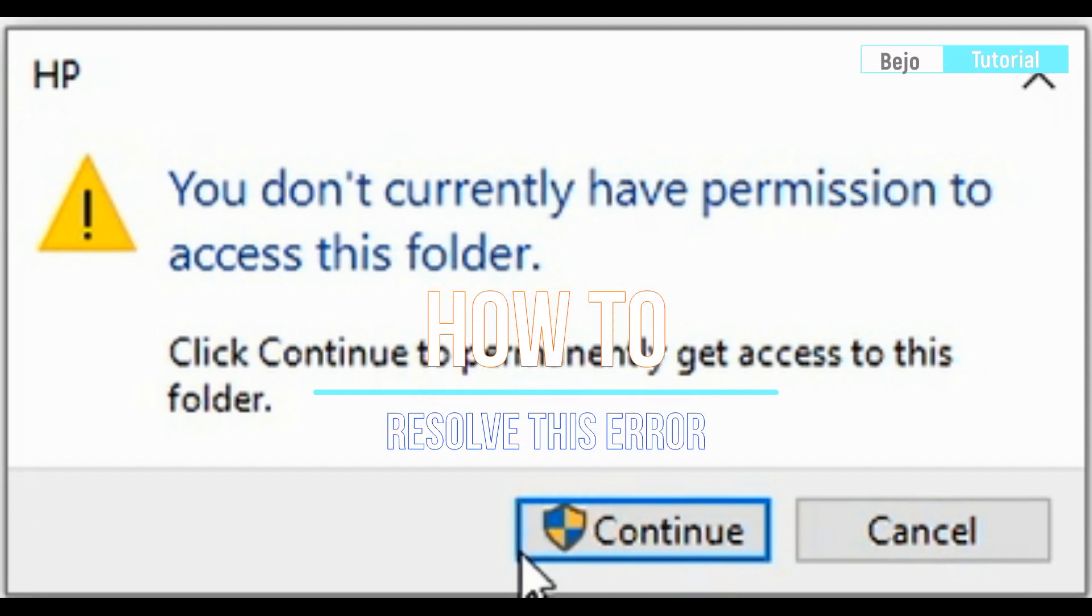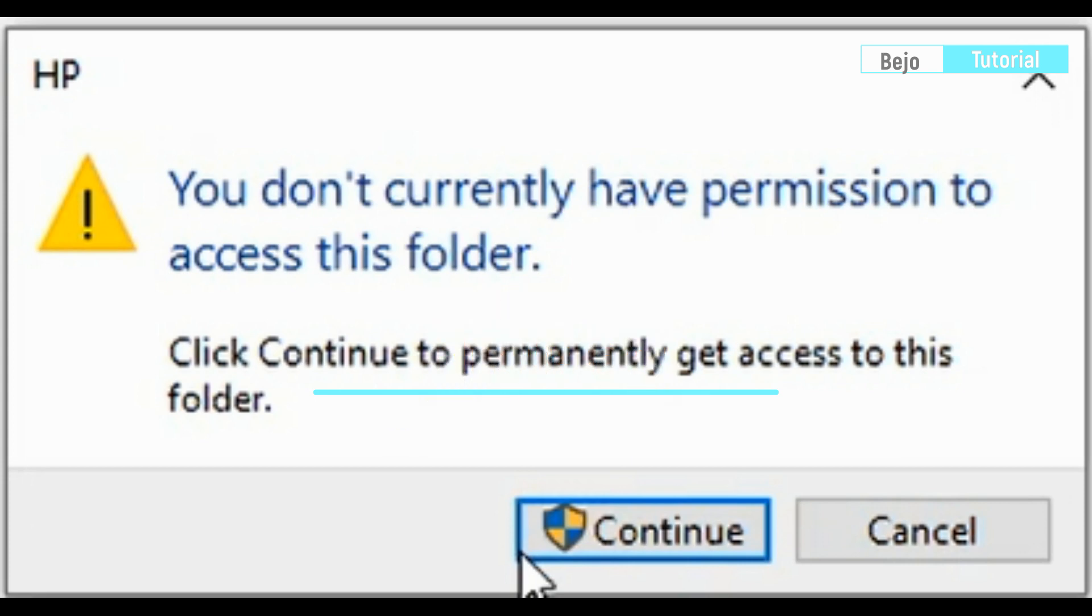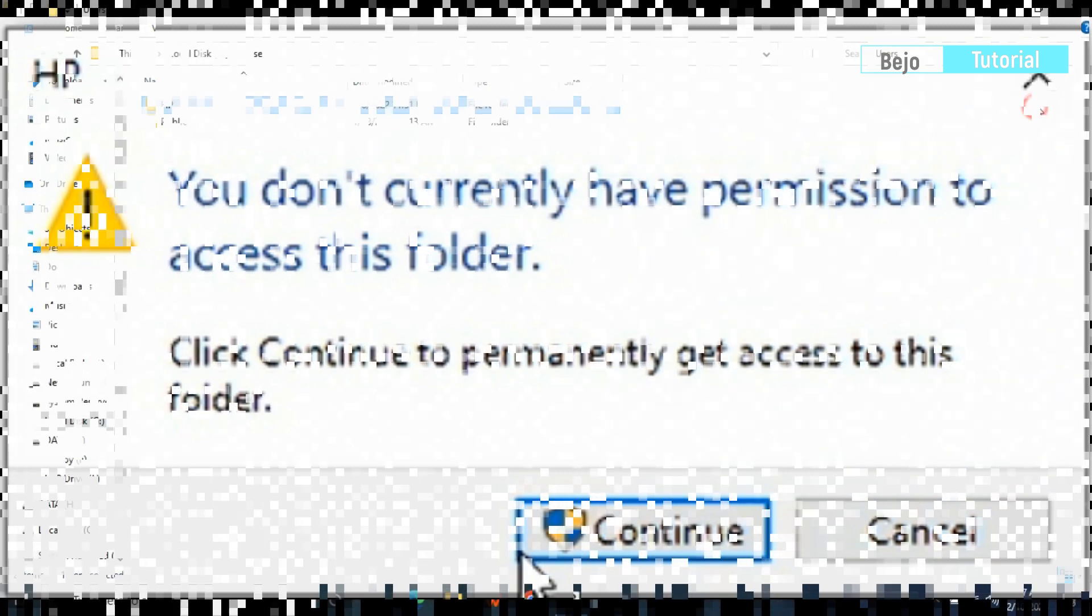Okay guys, this time you will learn how to deal with when you see an error like this: you don't currently have permission to access this folder. Maybe sometimes you see this message when you want to open some folders in your computer or external hard drive. It's not tricky to resolve the problem, let's go ahead to keep watching this video.